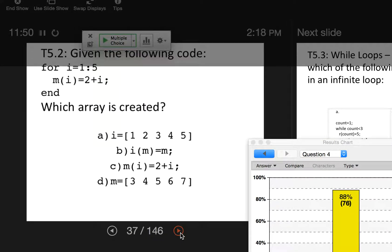Why do you have to have m of i? This is a variable and this is an array creator — it's creating an array one by one. So when i is one, it's going to fill in the first element of m with three. If you don't give it a call to the index, it doesn't know where to place it in the array.